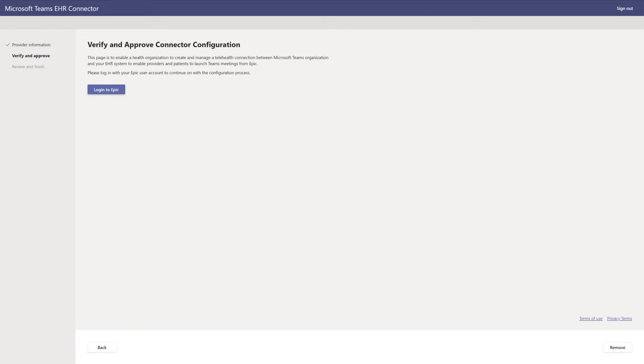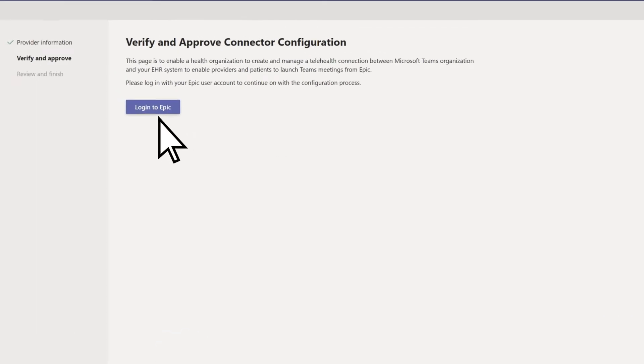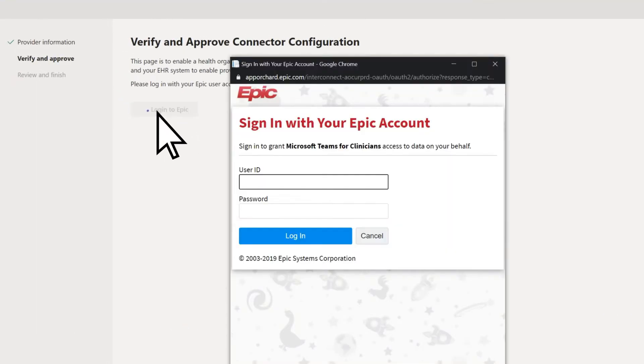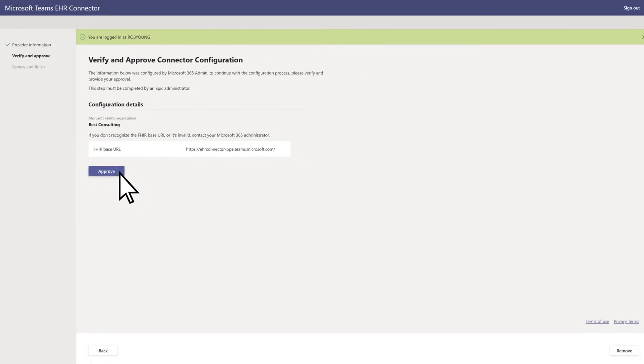To verify and approve your connector configuration, choose Login to Epic. Enter your Epic user ID and password, select Login, then Approve.